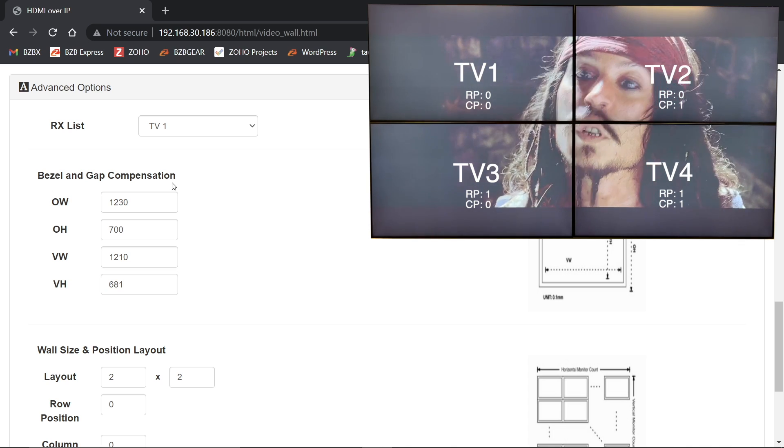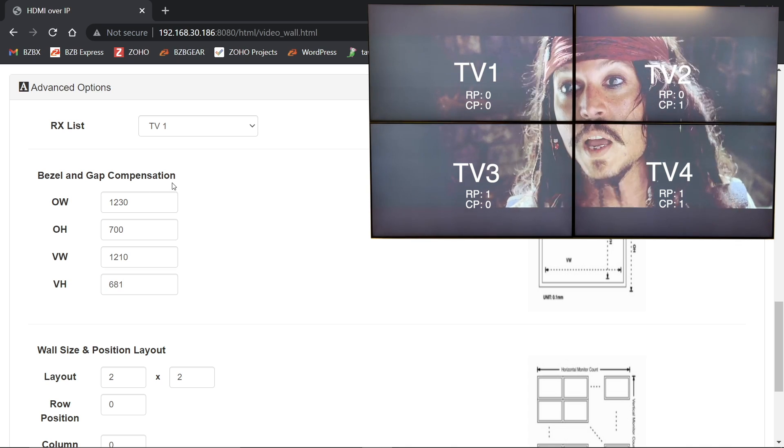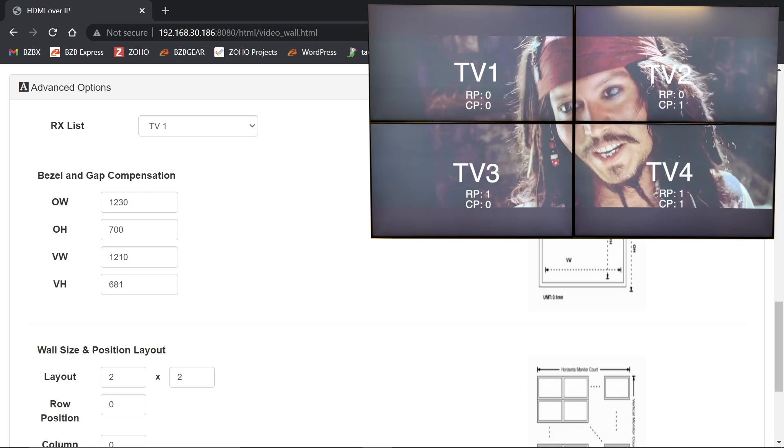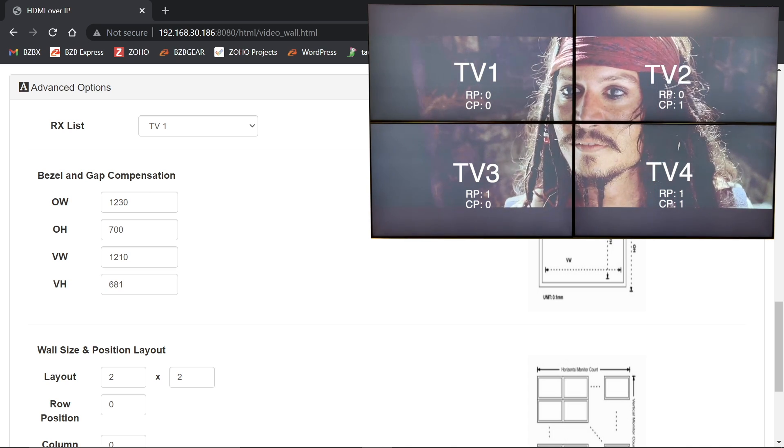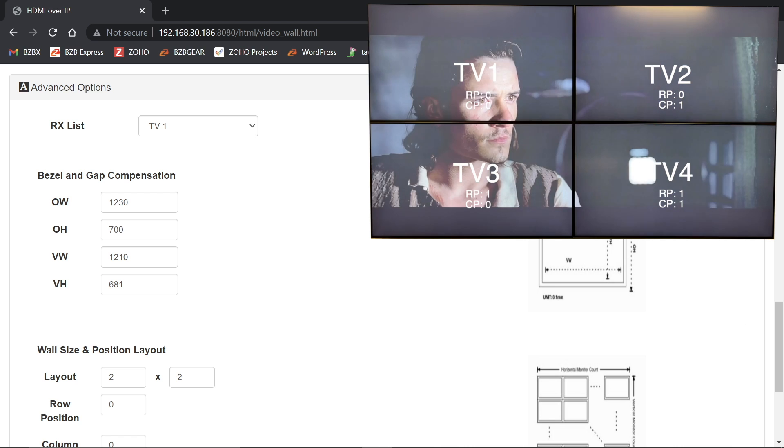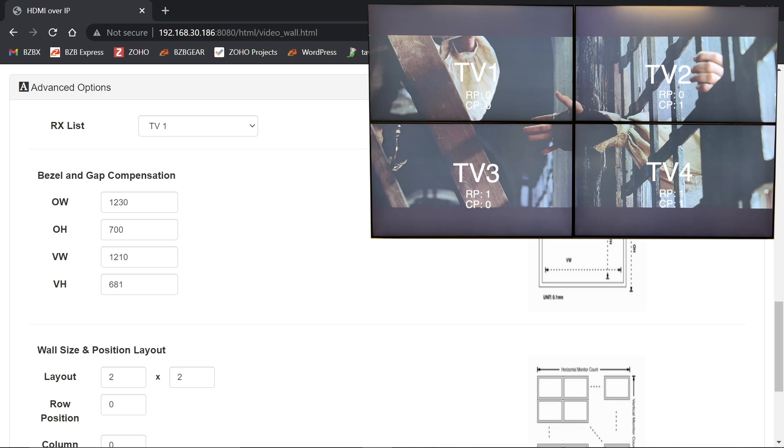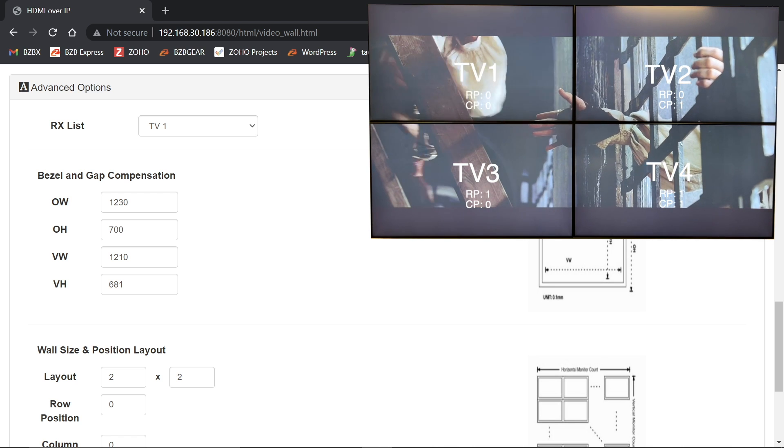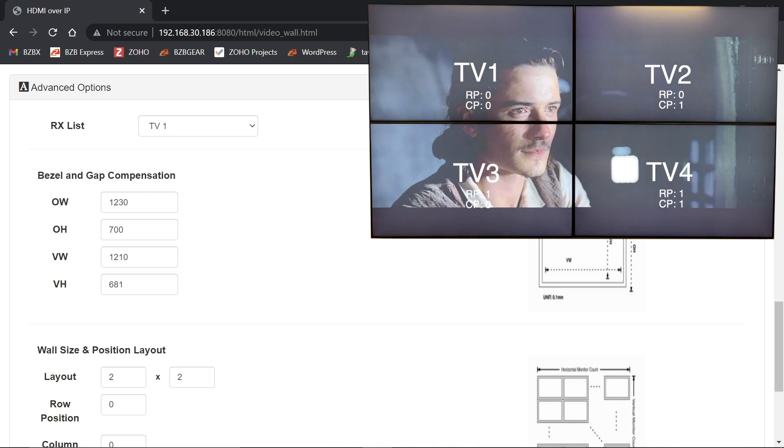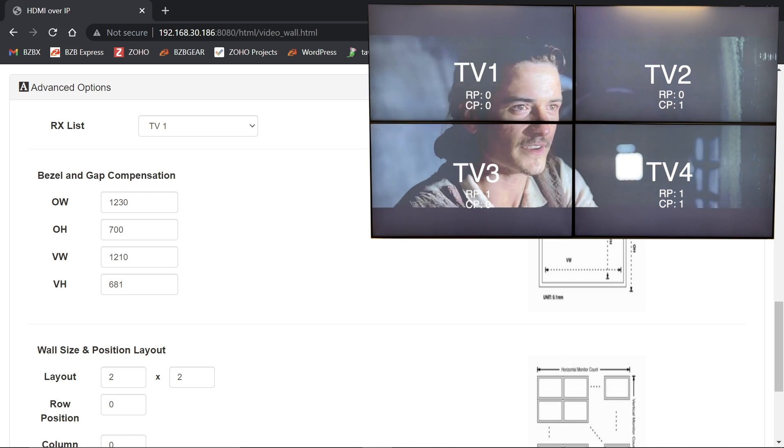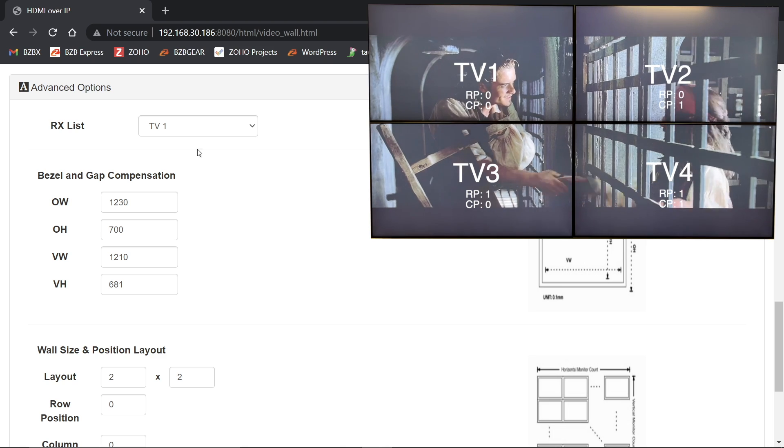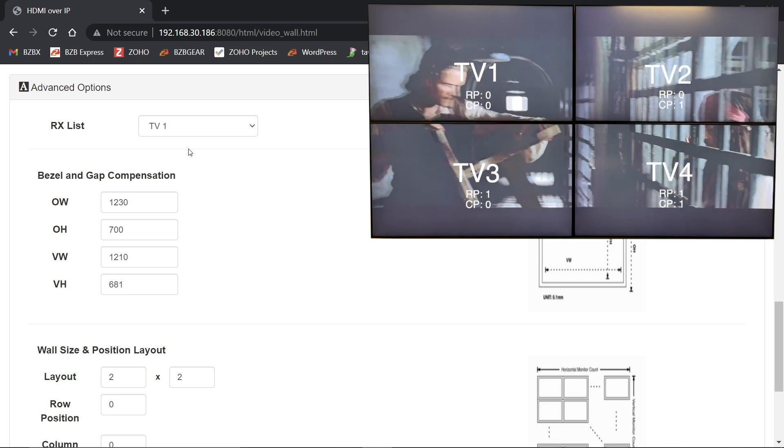So now that I've done this, all I have to do is click apply and I'll be able to watch on my video wall. And I don't know if you caught that or not, but the top left TV actually shifted in a little bit. You could see it happen. So that one's good to go.